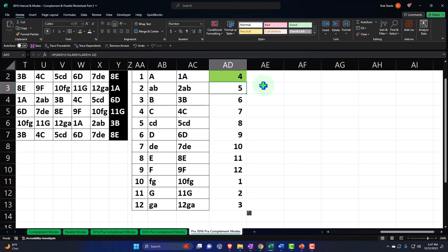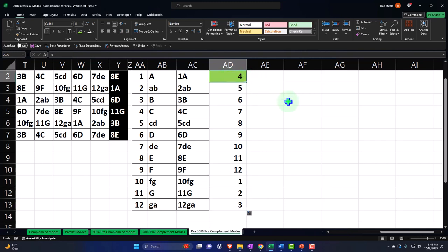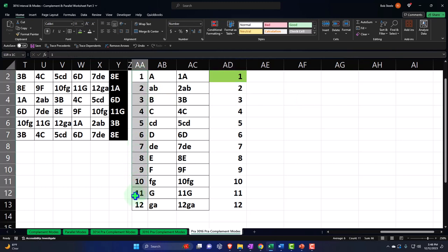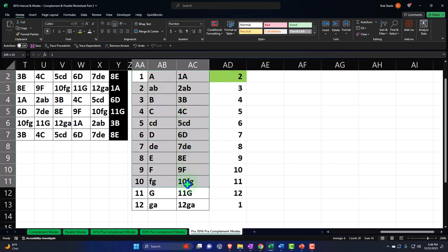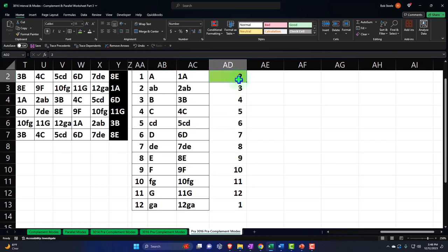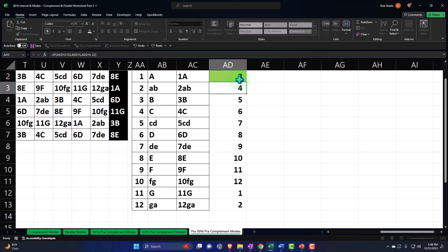Now we've got 5, 6, 7, 8, 9, 10, 11, 12, 1, 2, 3 — that looks good. Now I can change this key cell. If I put it to a 1, it matches those numbers starting at A. If I put it to a 2, representing B, now it's starting at a different relative position. This is the musical alphabet starting at A, and this key cell shifts the circle to start on whatever I want.